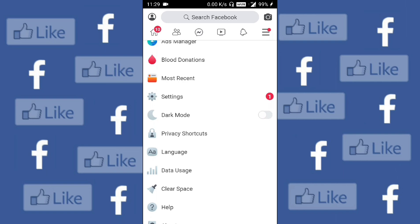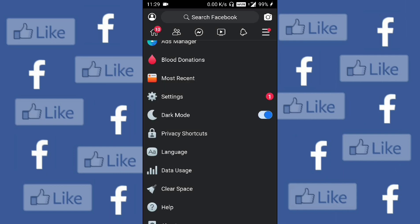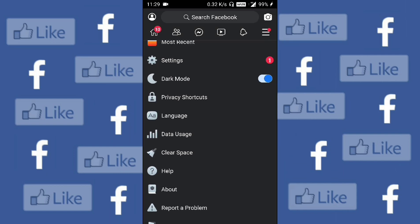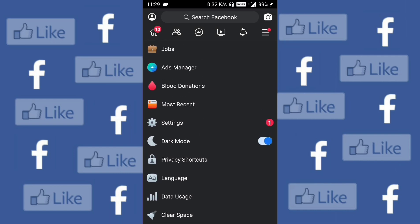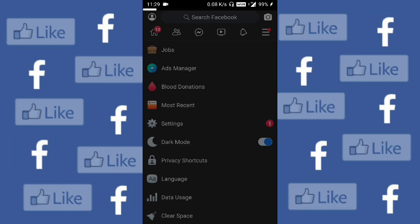It says dark mode — click on it to enable it. Here you go. As you can see, my Facebook has turned to dark mode. I will go to the home page.